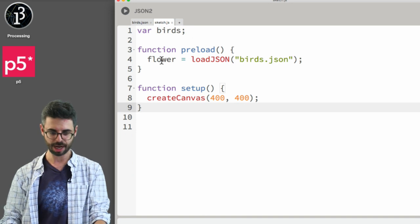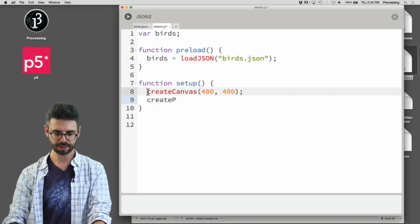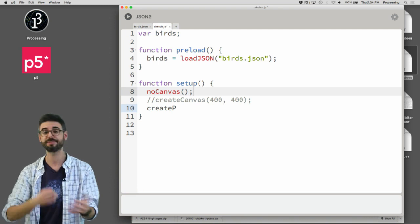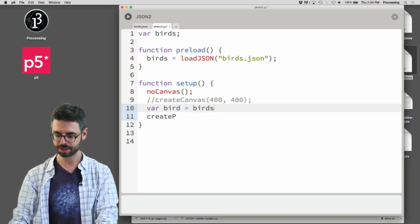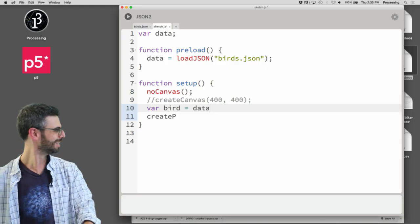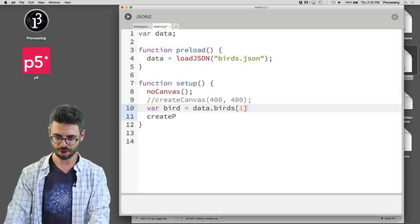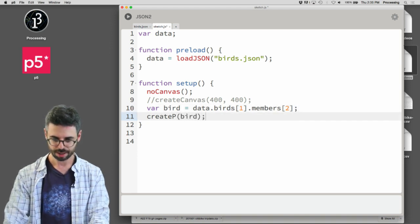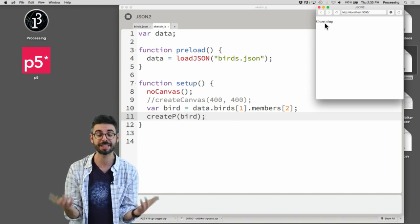Now let's actually display this in code. I'm going to close the flower sketch and open a birds sketch. I'll load that JSON file, and instead of using a canvas I'll use createP. I'll call the loaded data 'data', then: var bird = data.birds[1].members[2], and then createP(bird). If we run this — look at that, there it is! That's the bird on the screen. This is proving that JSON works, there's data in there, it has a structure, and that structure can be accessed.